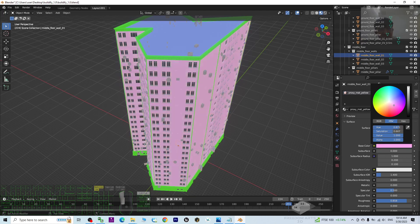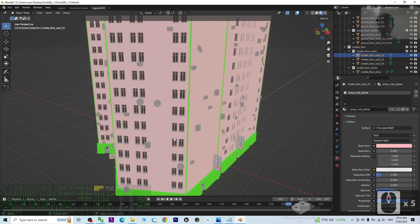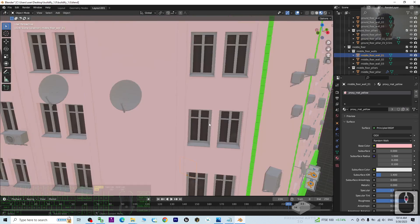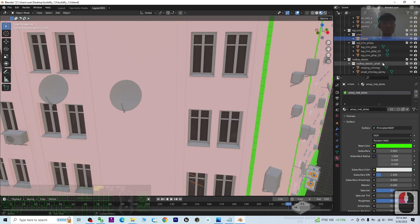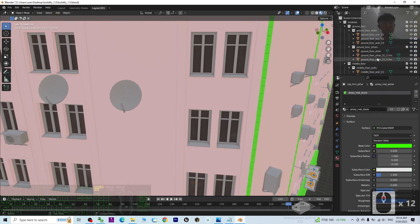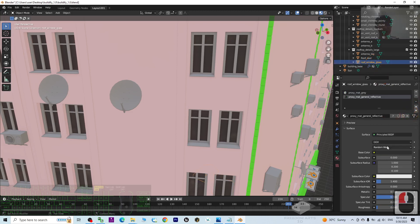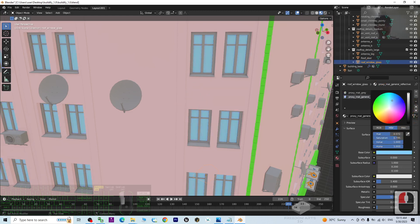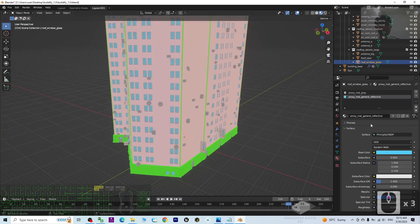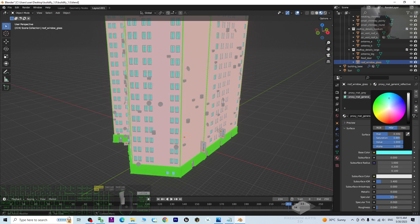You can change to any building color you want — let's say a pink color. Next is the trim color. Then the window — the roof window glass — you can change the color here. Make it blue, green, or light blue — it's up to you, it can be any color.